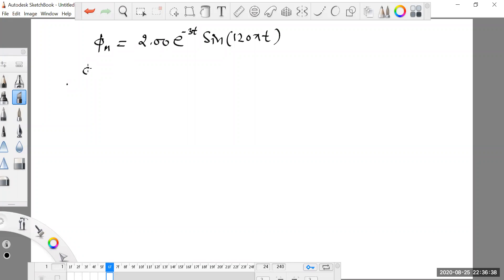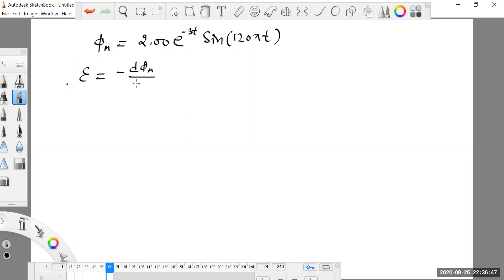The expression for EMF induced using Faraday's laws of electromagnetic induction will be given by the time derivative of this magnetic flux, which is itself a function of time.